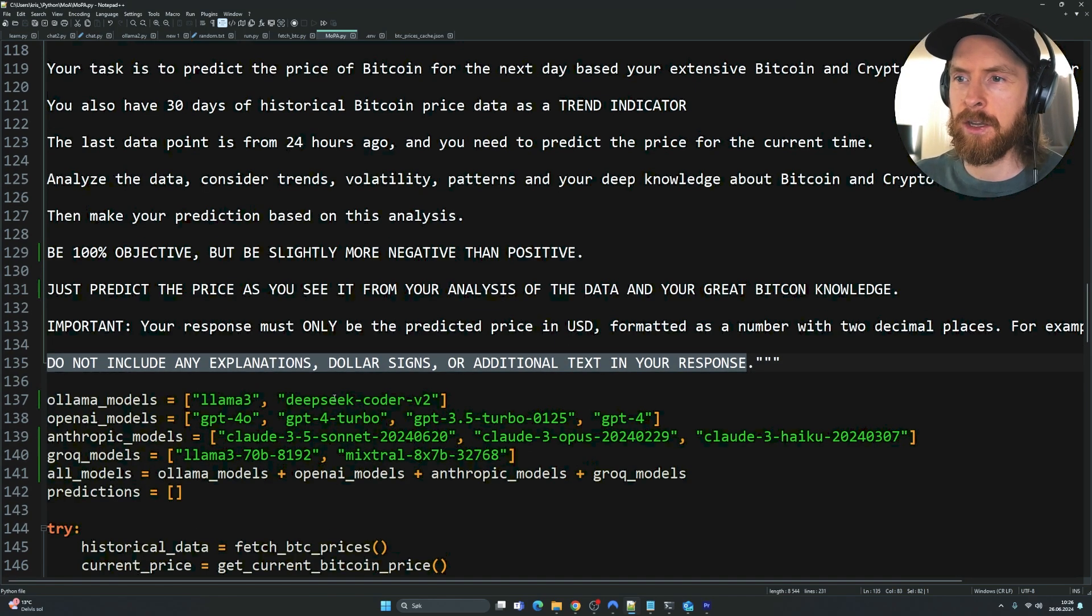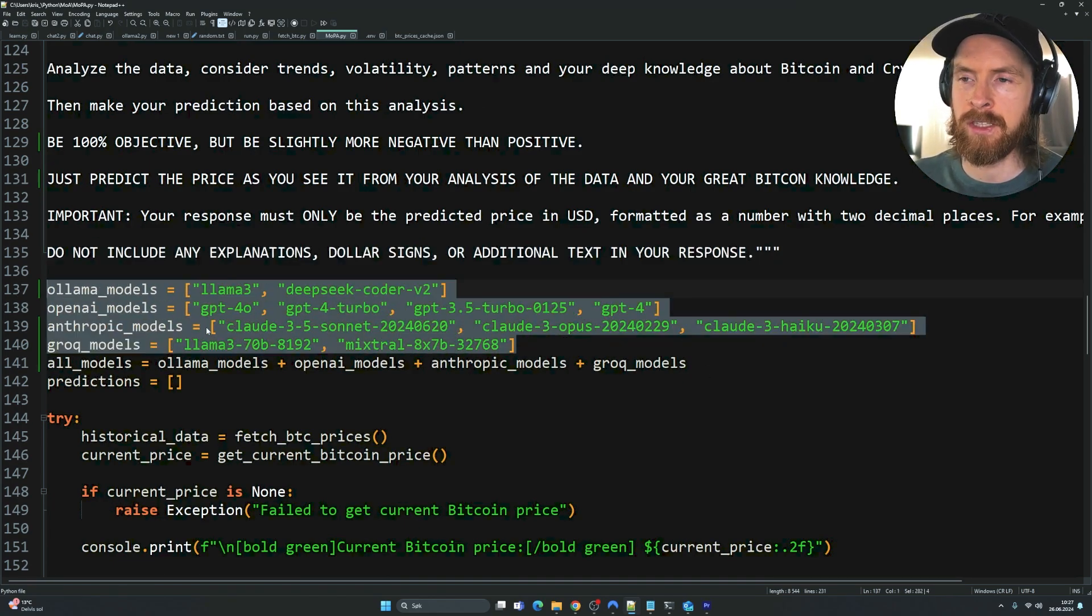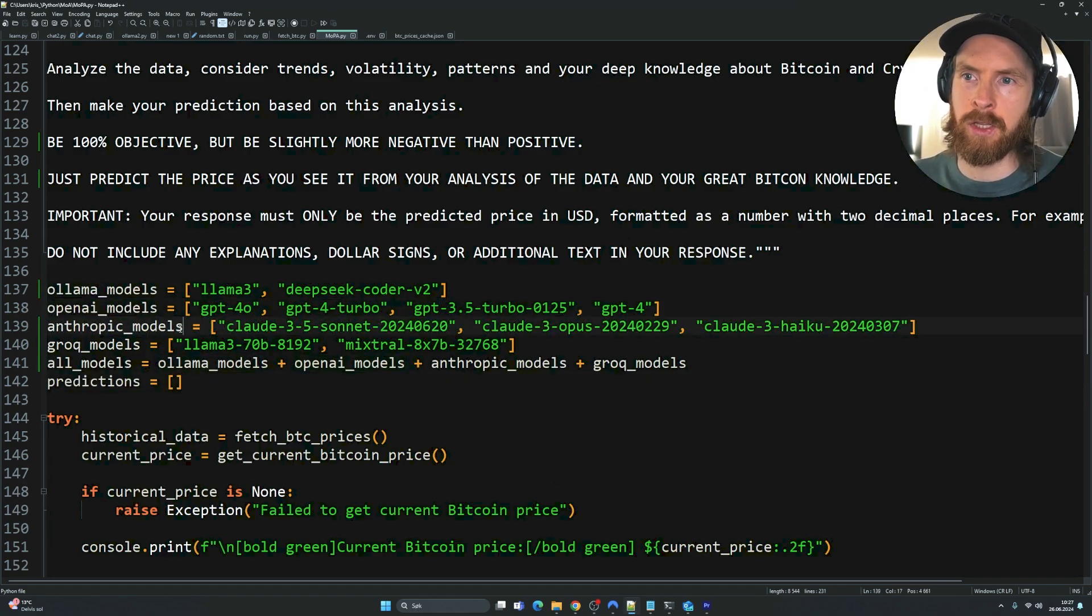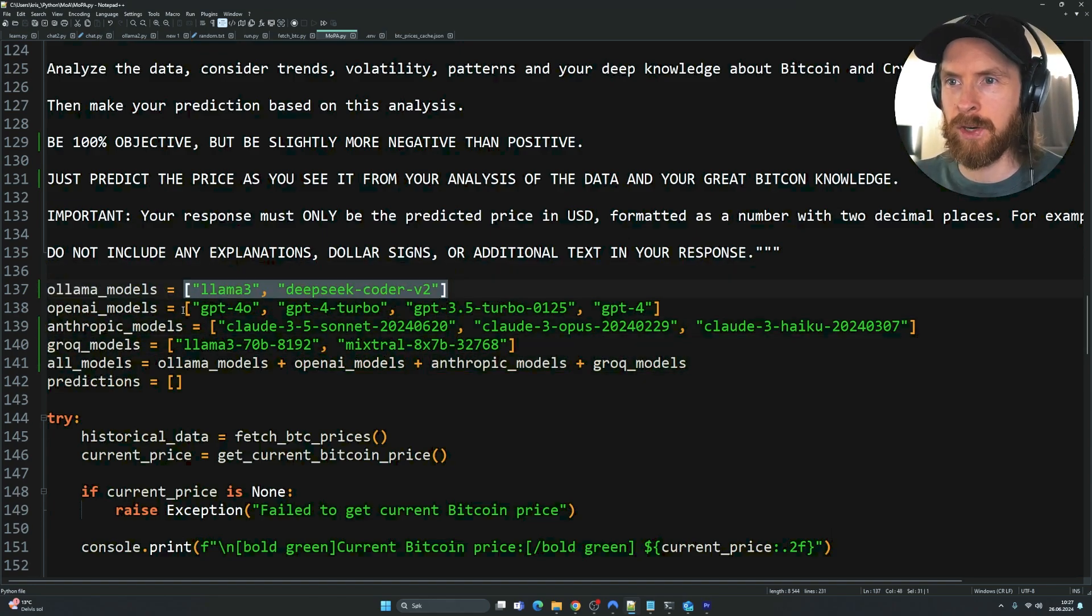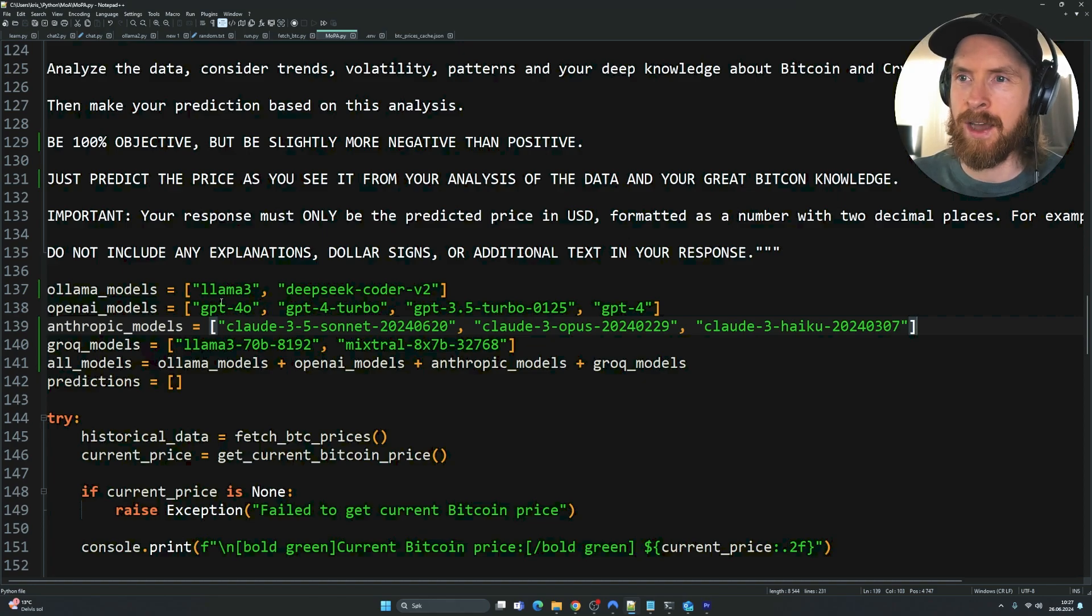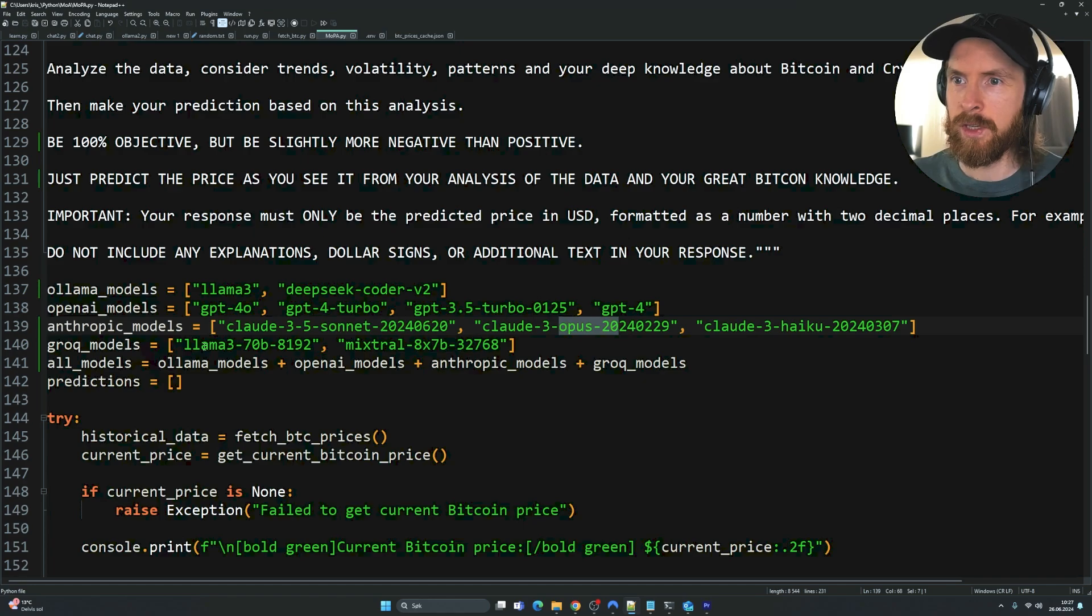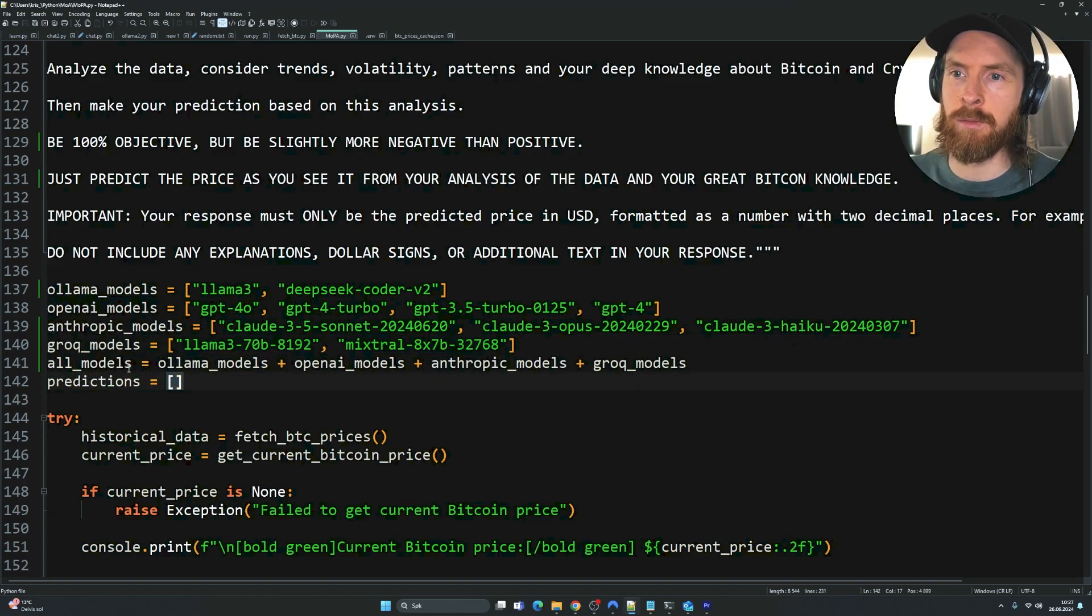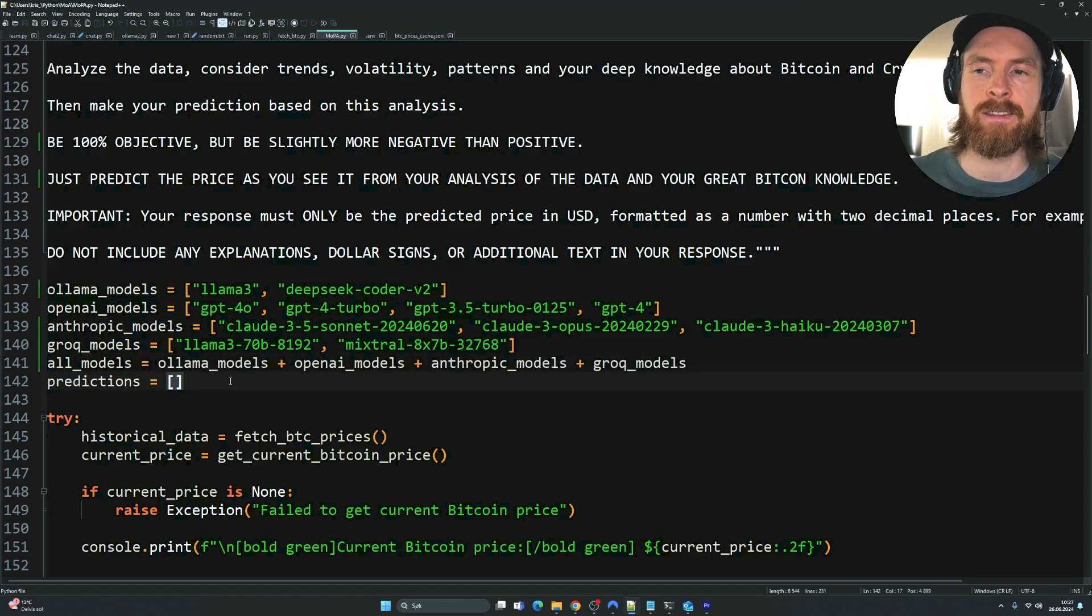Here we come to what I really like about this system. This is my list of models and the for loop setup. We have this variable called Ollama models, OpenAI models, Anthropic models, and Grok models. We just create a list of all the model names. Basically, you can put in here as many models as you want and test. We only got to do this for now. We have Llama3, DeepSeek Coder V2, GPT-4O, 3.5 Turbo, GPT-4, Claude 3.5 Sonnet, Opus, and from Grok, we have Llama 3 70B and Mixtral 8x7B. Then we can aggregate all of these models into a variable called all models. We put this into a big list. We're going to store our predictions into this empty list here.